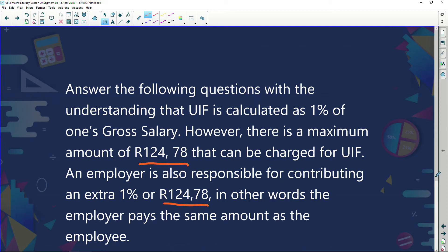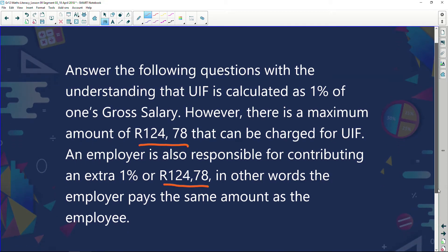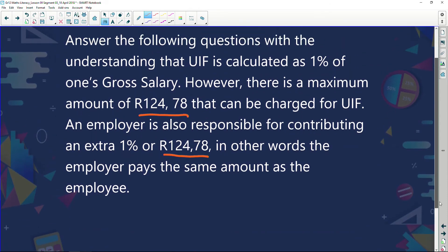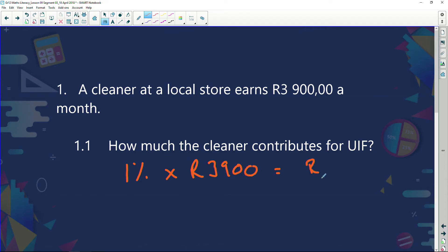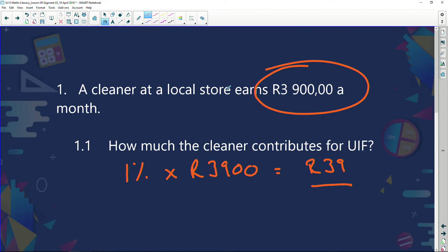Every month you contribute 1% to a maximum of a certain amount. When this was broadcast, the maximum was R124.78. Let's use this information in a practice question. A cleaner at a local store earns R3,900 a month. How much does the cleaner contribute to UIF? We calculate 1% of R3,900, which gives us R39. So every month R39 is taken from the cleaner and given to the insurance fund.